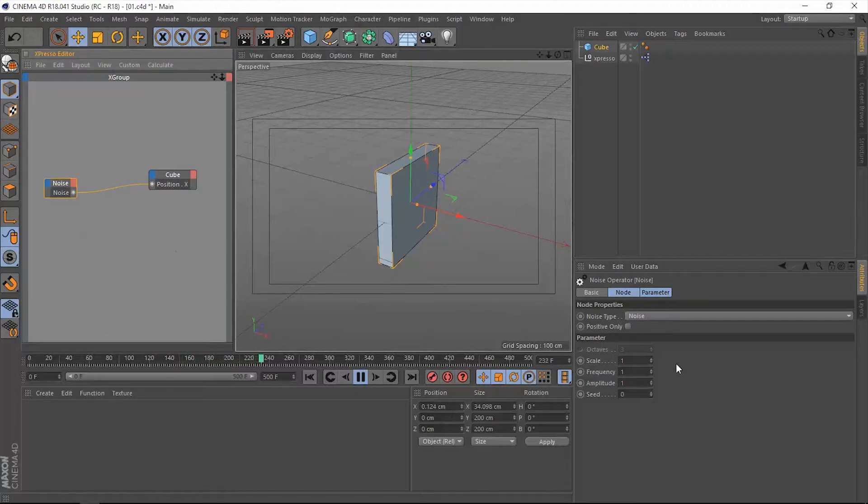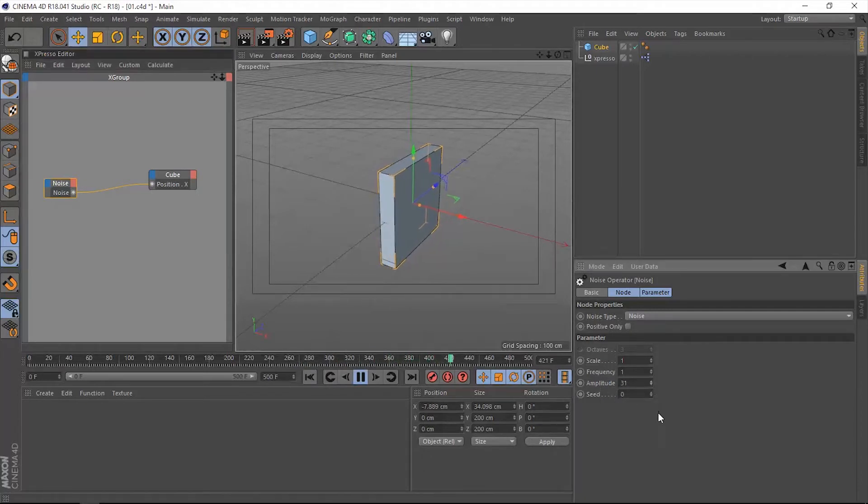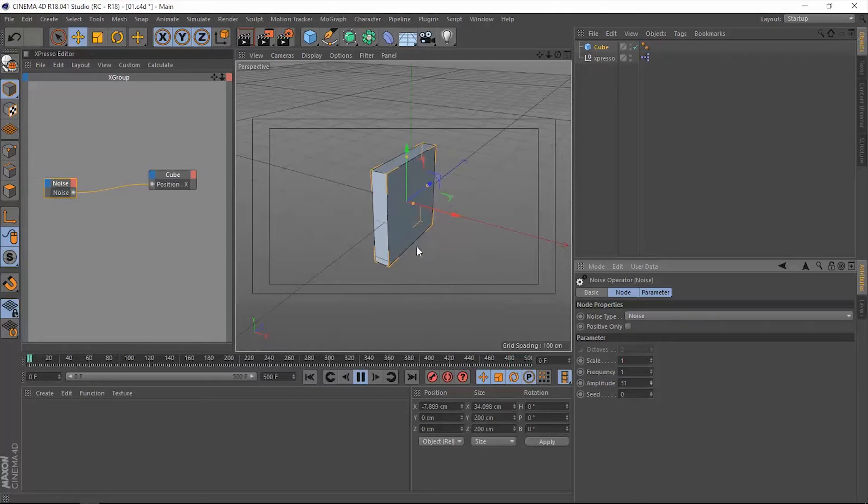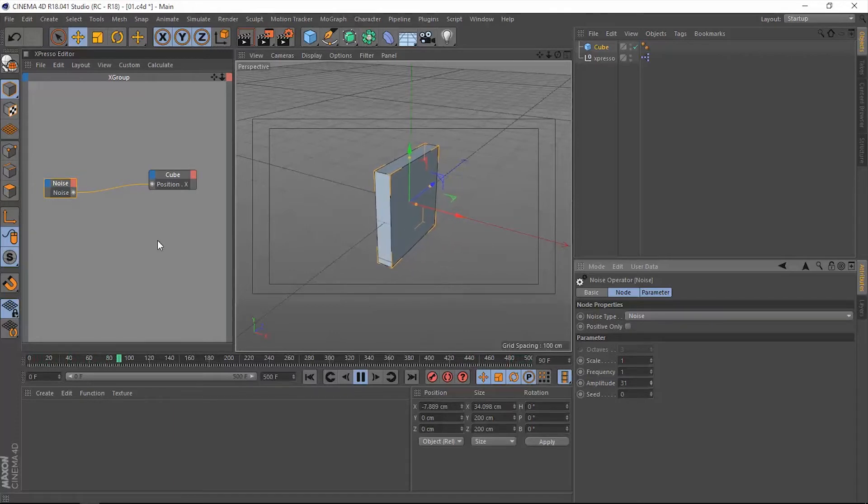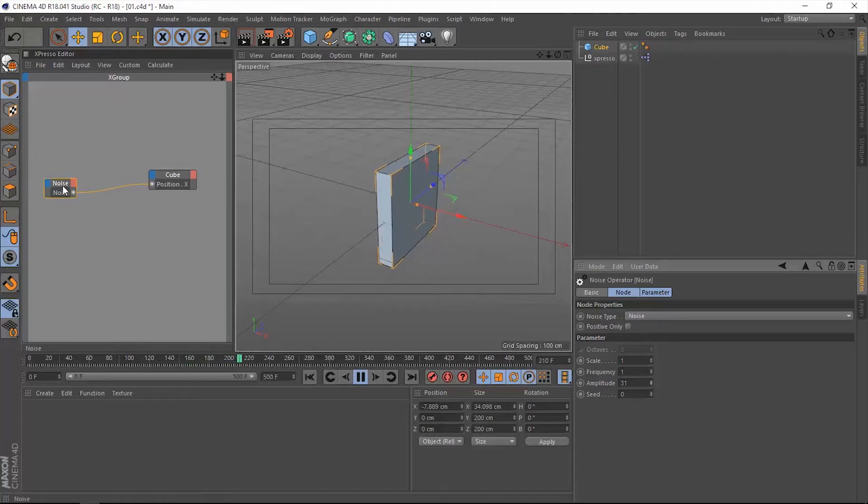back to the noise, we have these parameters which we can change. Let's change the amplitude for now. Now we can see some random animation based on that random number that has been generated using this noise operator.